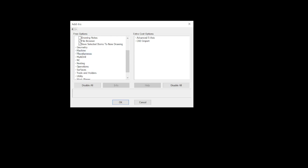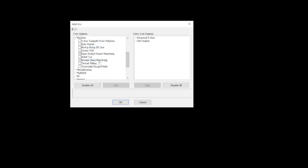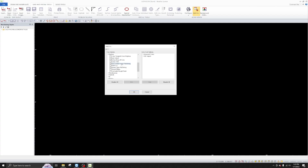The next thing is go to Machine. When you come down here, select Pocket Machining and Shower Base Machining. In the event you decide you want to mill a shower base with your 5-axis saw, this is a feature you'll want turned on. We'll do another video in the future to show you how to do shower base machining, but right now I'm just showing you how to enable all these functions.